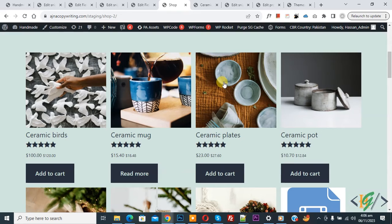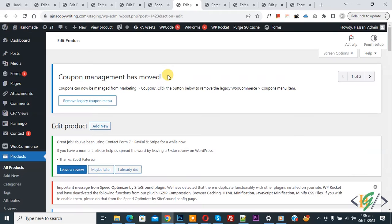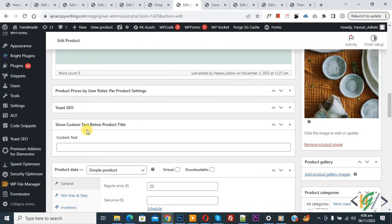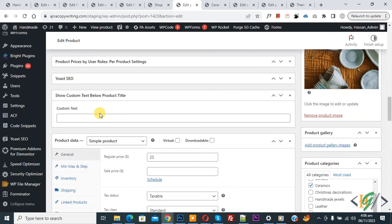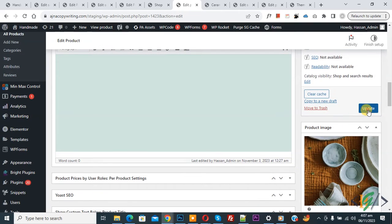Now go to the shop page. Open a product — we are going to add custom text to it. Click Edit Product. Scroll down and you will see 'Show Custom Text Below Product Title.' Add your custom text, for example 'Web Task,' then click Update.